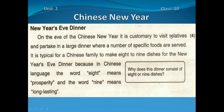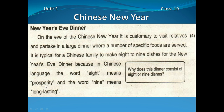Jahan par kai makhsoos khaane paish kiye jaate hain. It is typical for a Chinese family to make 8 to 9 dishes for the New Year's Eve dinner, because in Chinese language the word 8 means prosperity — khushhali — and the word 9 means long lasting — umer daraaz hona.